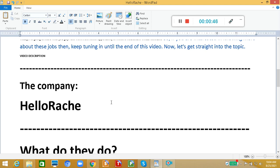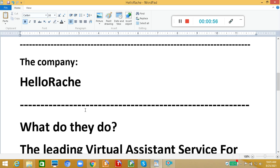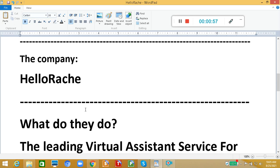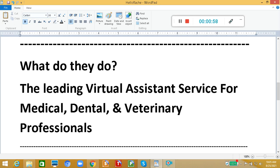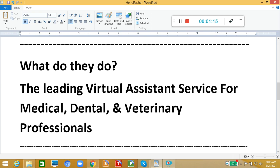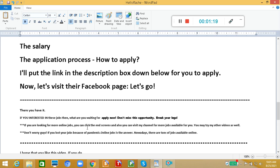The company name is Hello Race. Correct me if I'm wrong for the spelling or the pronunciation. Hello Race is the company name. What do they do? They are the leading virtual assistant service for medical, dental, and veterinary professionals. So when you are a doctor, or a dentist, or a veterinarian, or a registered nurse, then Hello Race is for you.